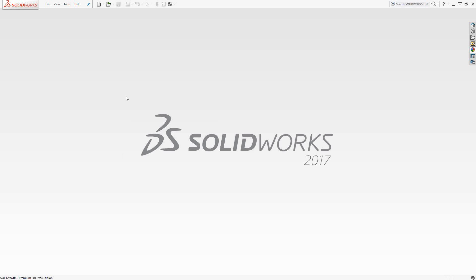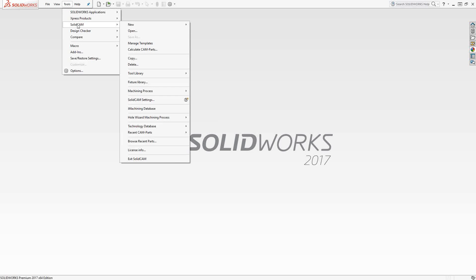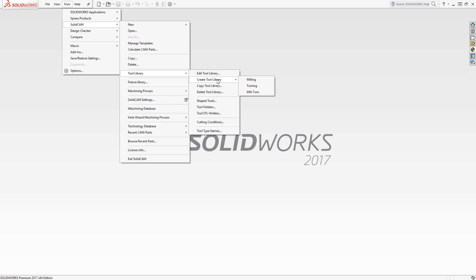I'm going to create what's called a global library. The difference between a global library and the active library is basically in the software itself. Before I even open up a part, if I go to Tools, SolidCAM, Tool Library, and then Create Tool Library, I'm actually going to create the global library.